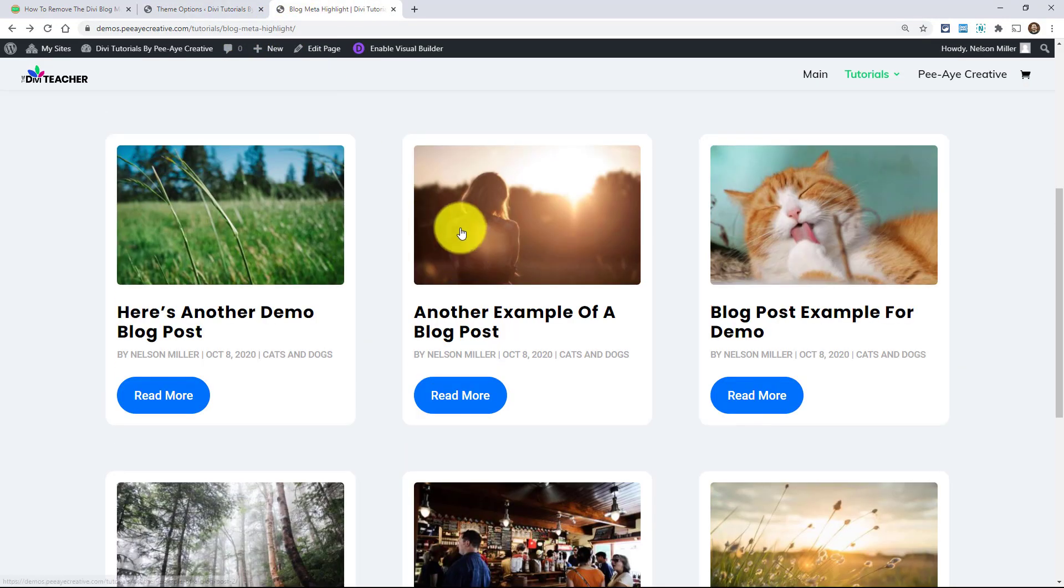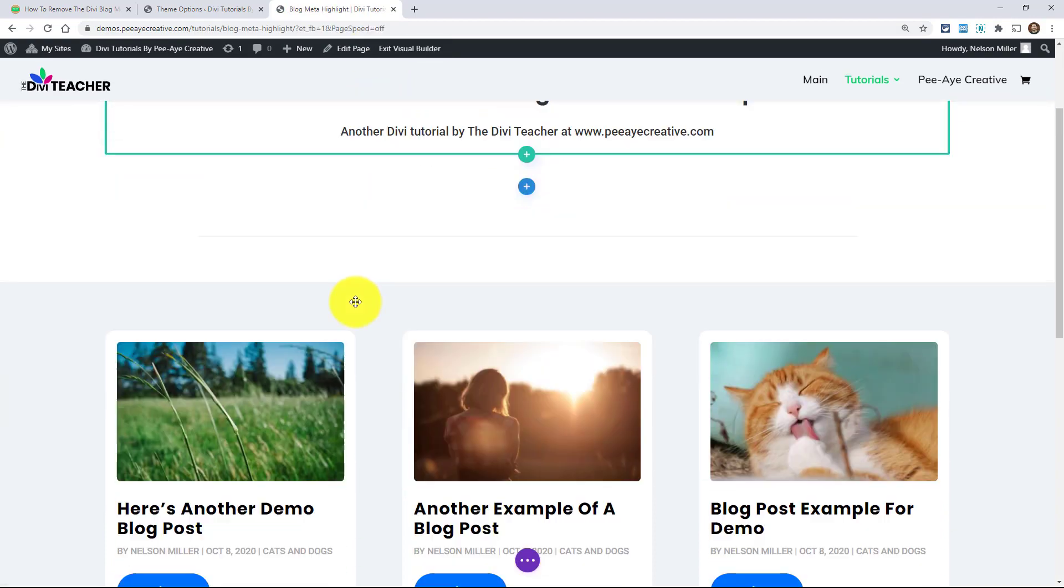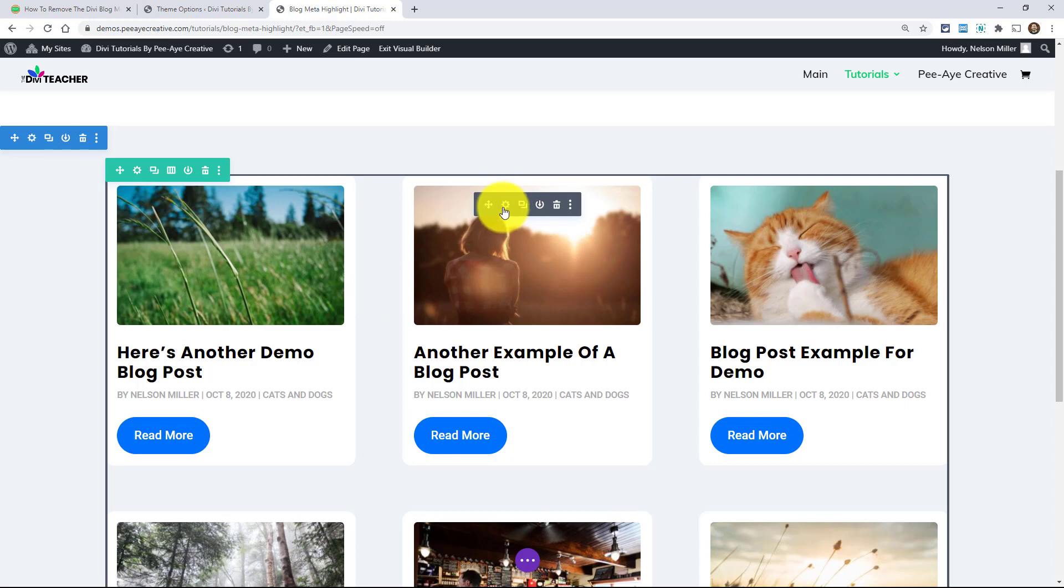So if I go back here, I would enable the visual builder. And basically we just need to add the class to this module. So go to the module, the blog module.